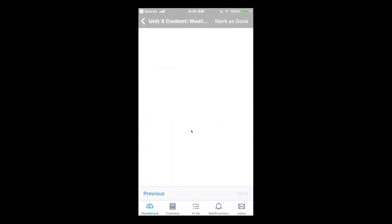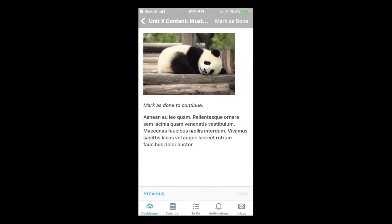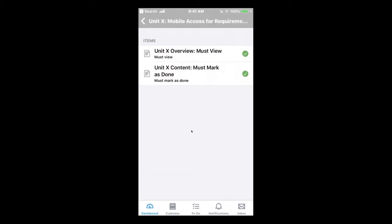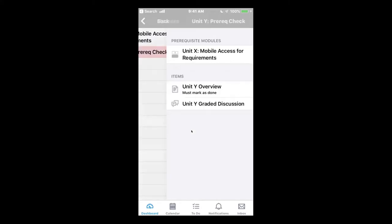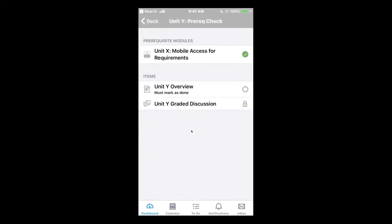Select next. There's the link to mark as done. Go back to the list of modules. Unit Y is now unlocked.